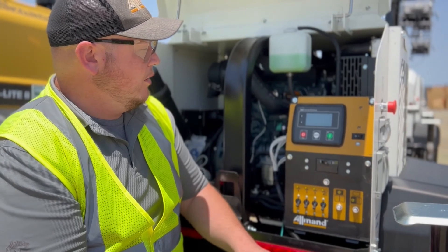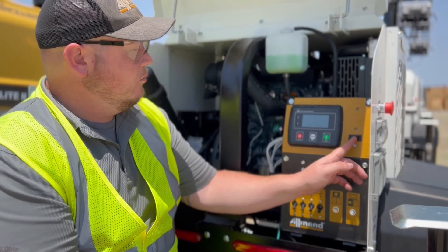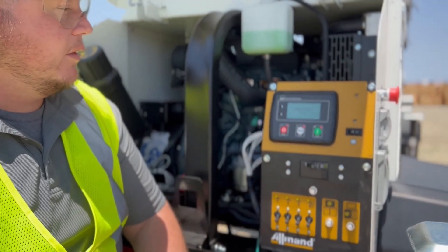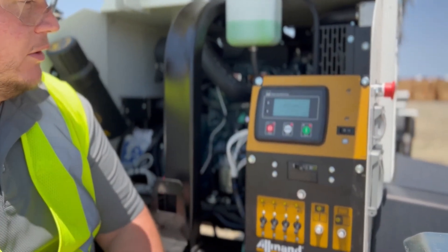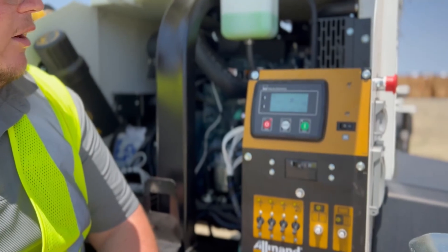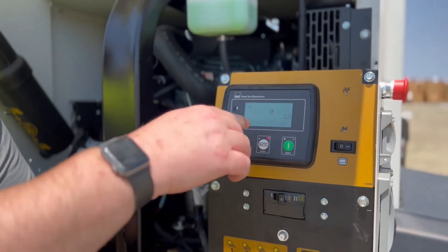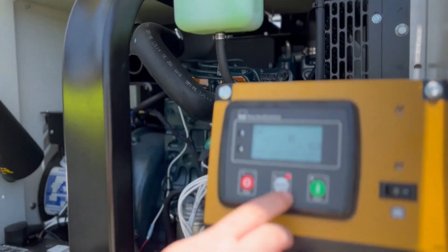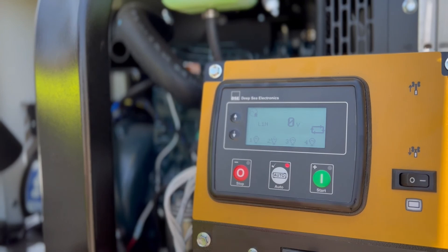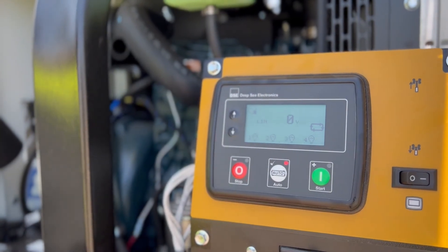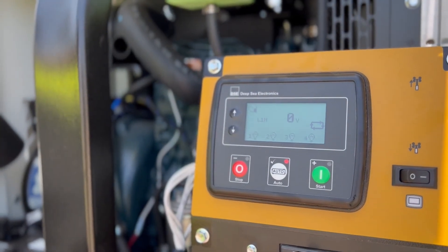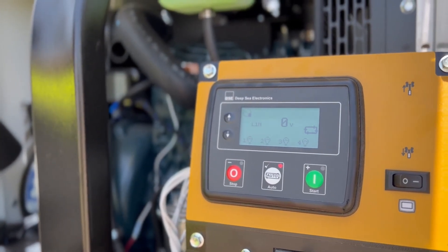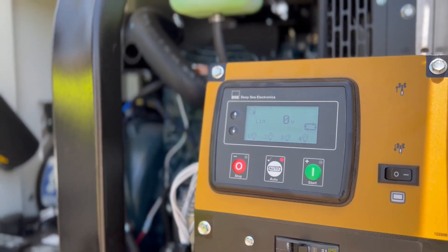Now that it's all buttoned up, ready to go, we'll flip this power switch, send power to the deep sea controller. It'll boot itself up and we can hit auto. From there, it lights up that red LED in the top right corner and the unit is ready to go. It'll come on whenever it's scheduled.